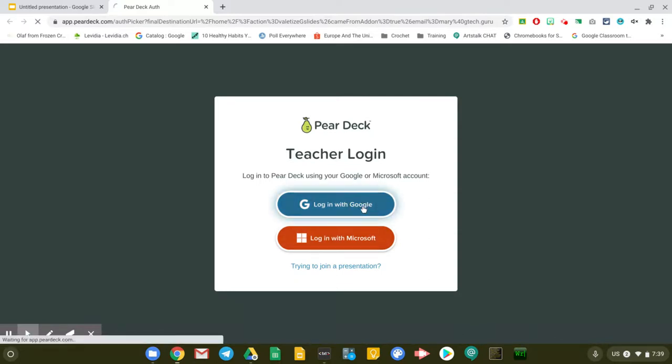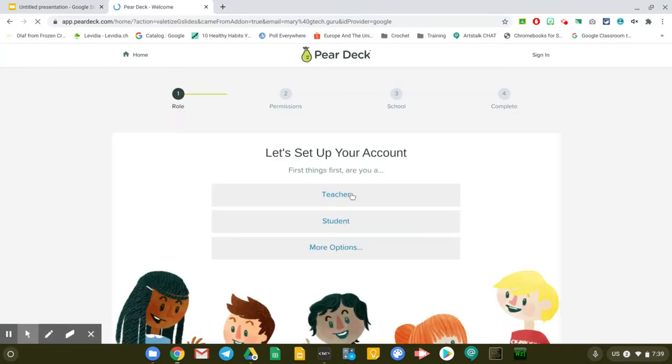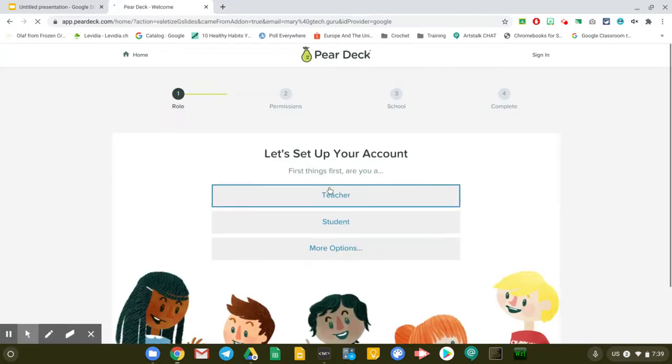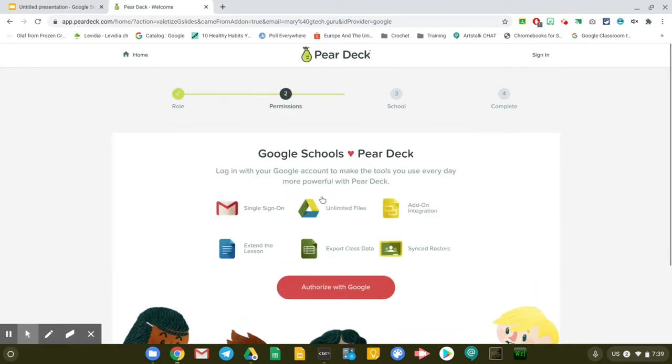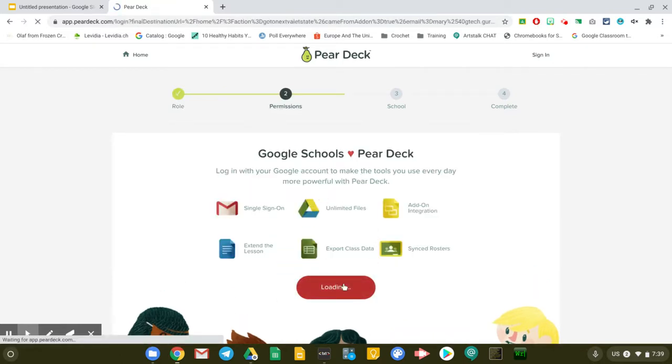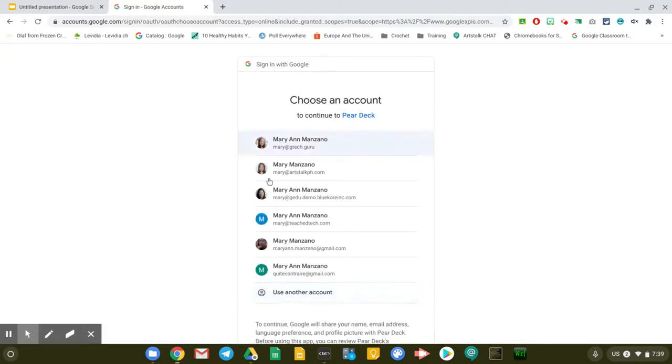What you do is log in with your Google account. In this case, I'm going to log in with my G Suite account, which is mary at gtech.guru. I'm going to choose that I'm a teacher and I'm going to authorize with Google. You need to make sure that you do these steps before we do our training.